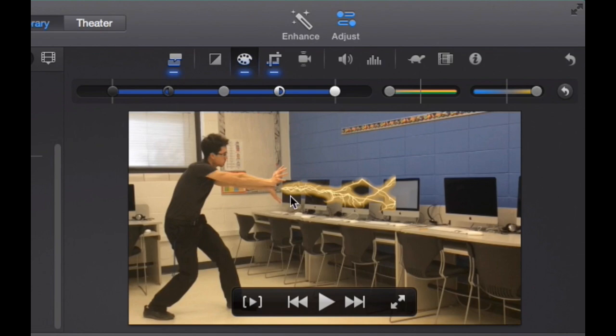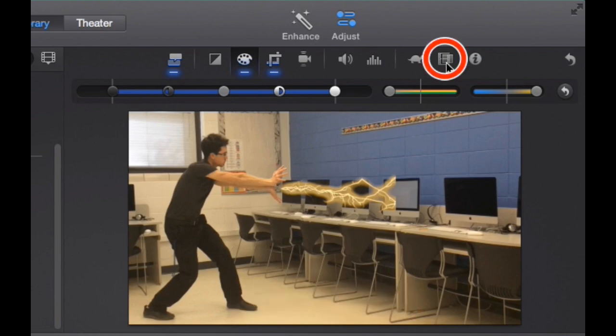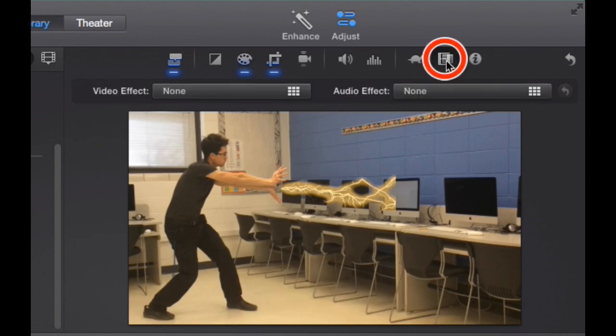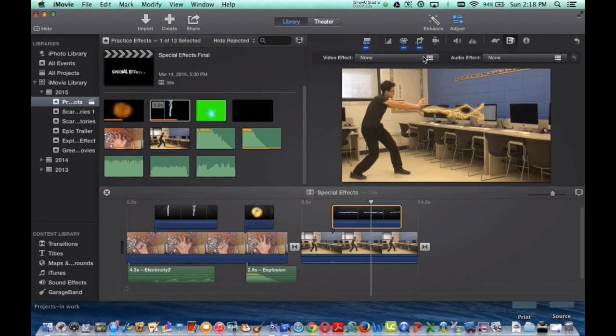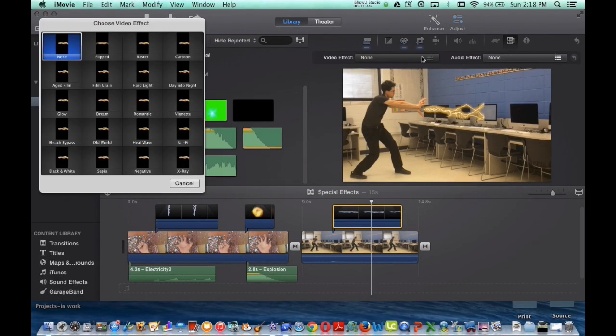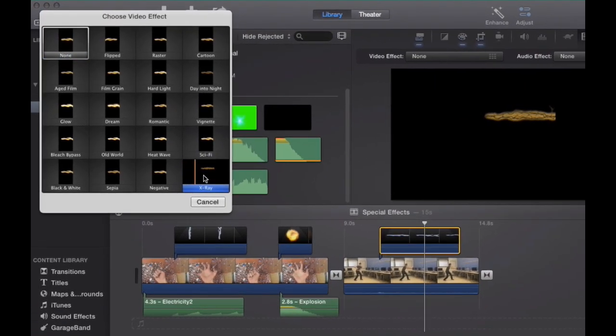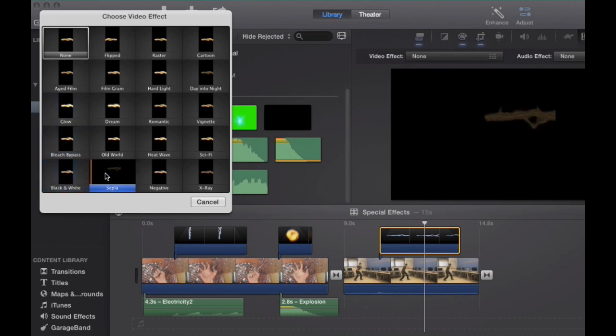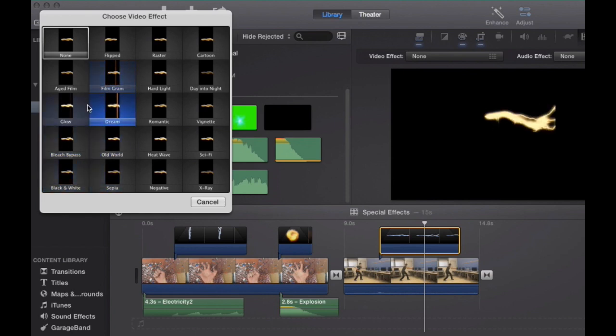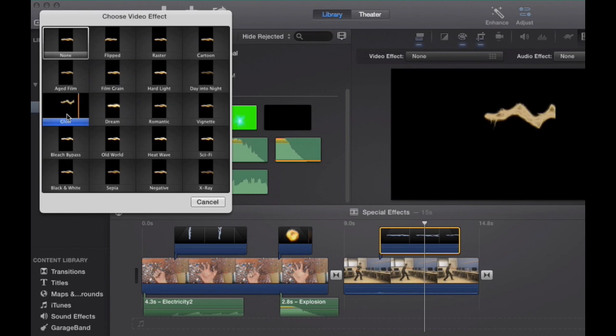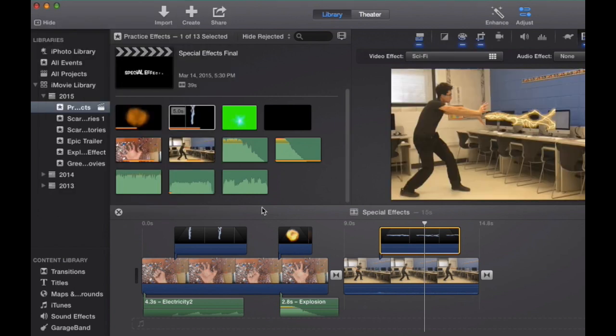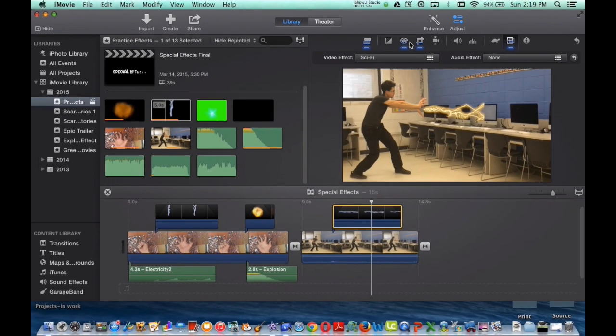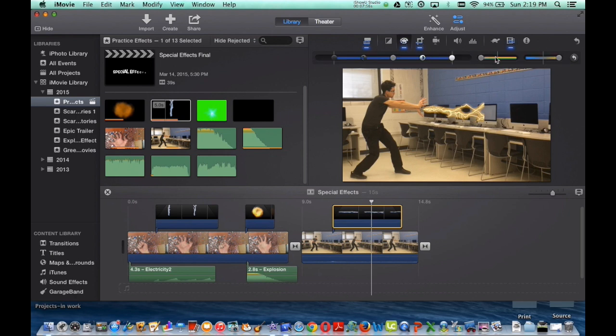The second thing I can do is go to my video effects and I can throw in a different one. I can throw in x-ray. So you can find all these different filters or video effects to throw in there. So I'm going to stick with the sci-fi, and I'm going to change mine back to the color blue. I like that.